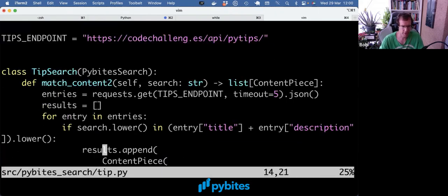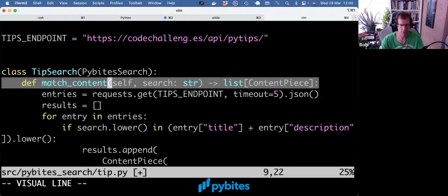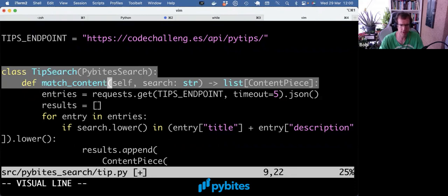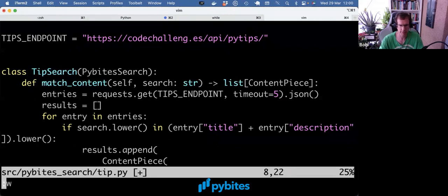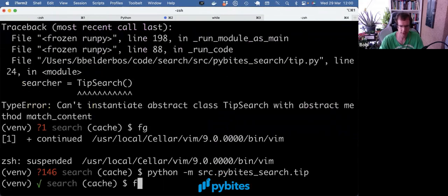And to fix it, we just need to make sure we implement this abstract method in the child class. And then it works.